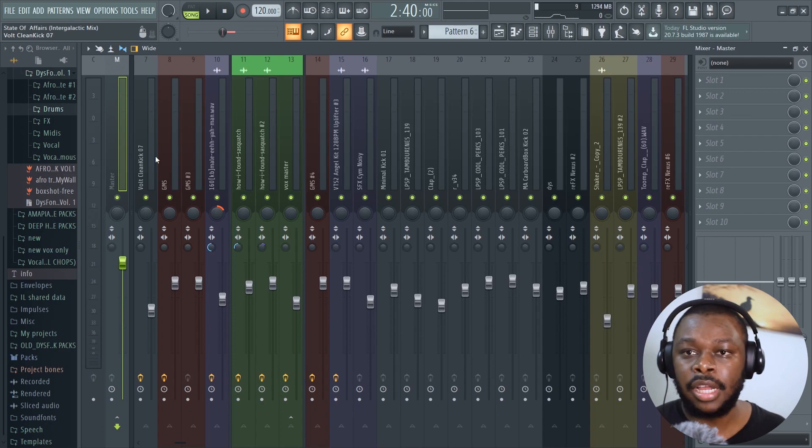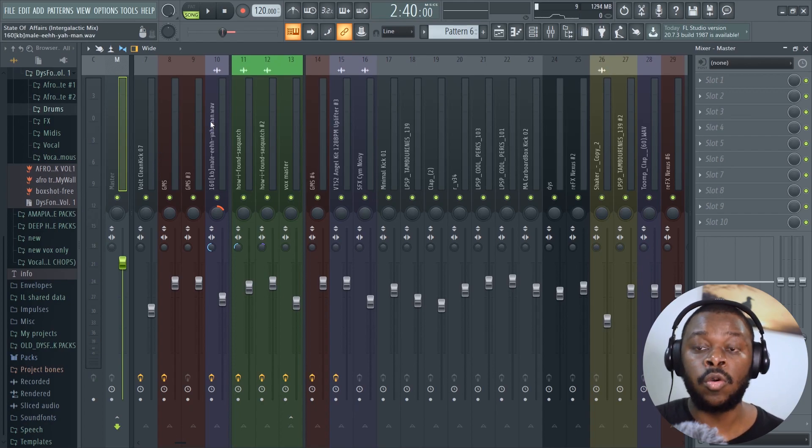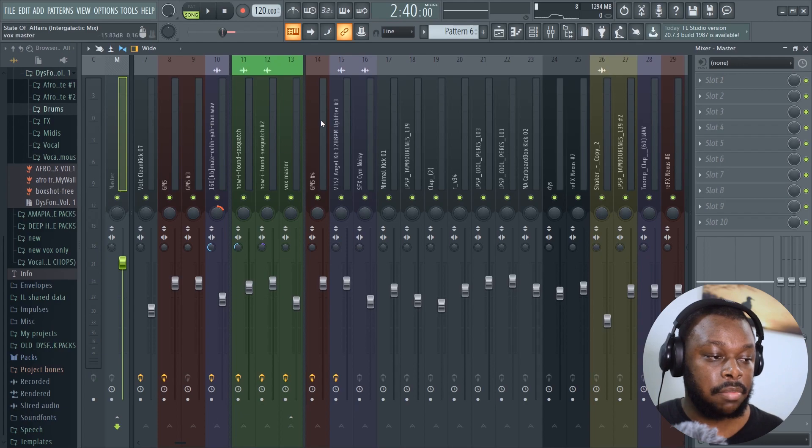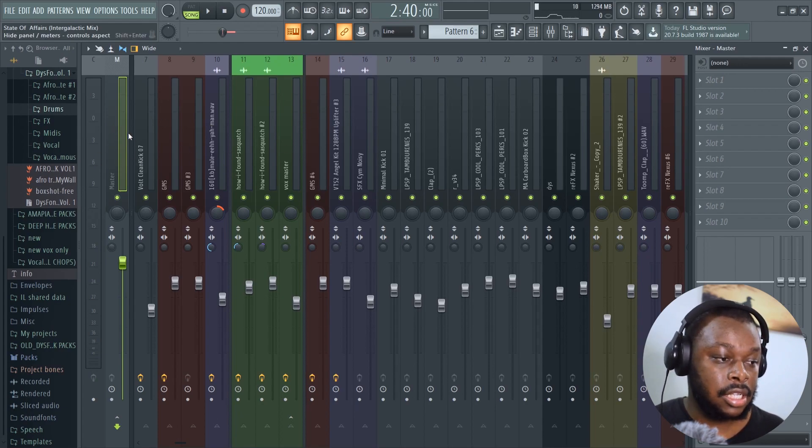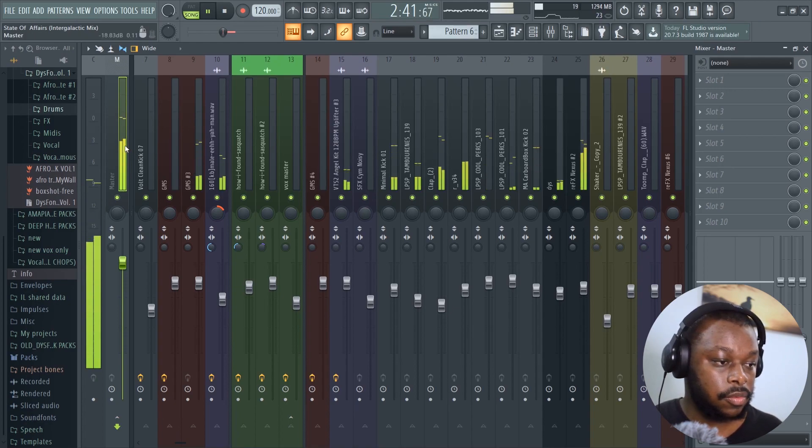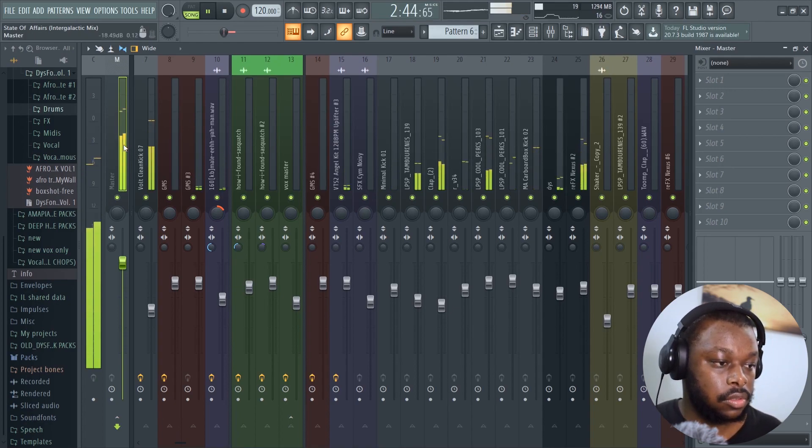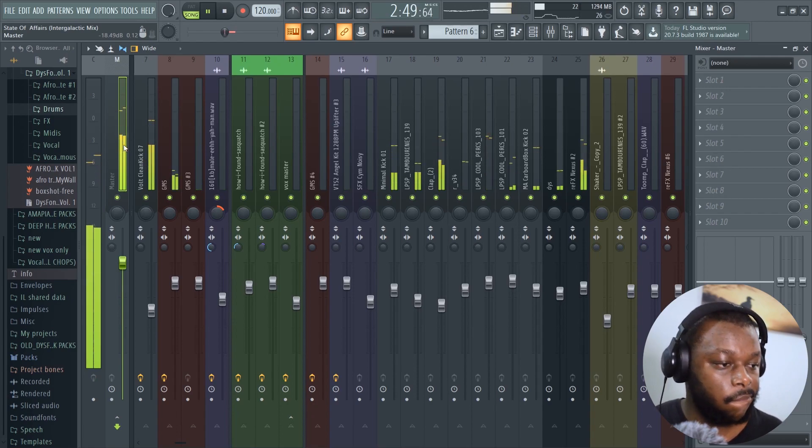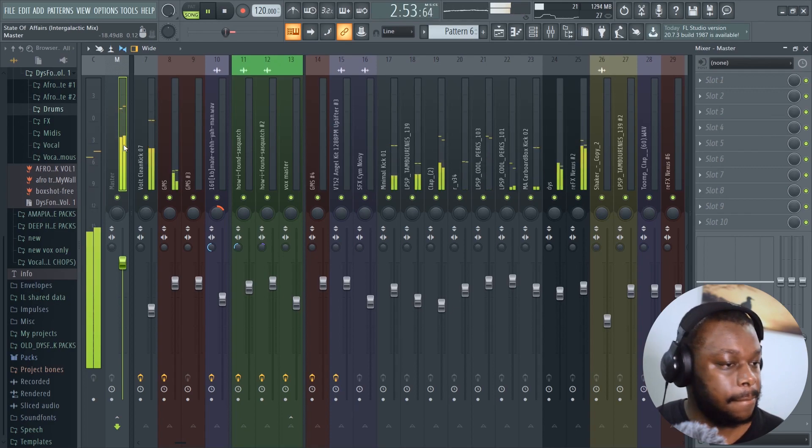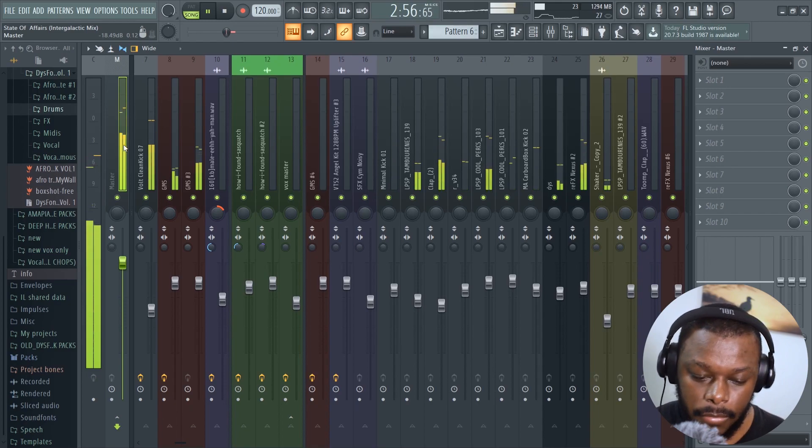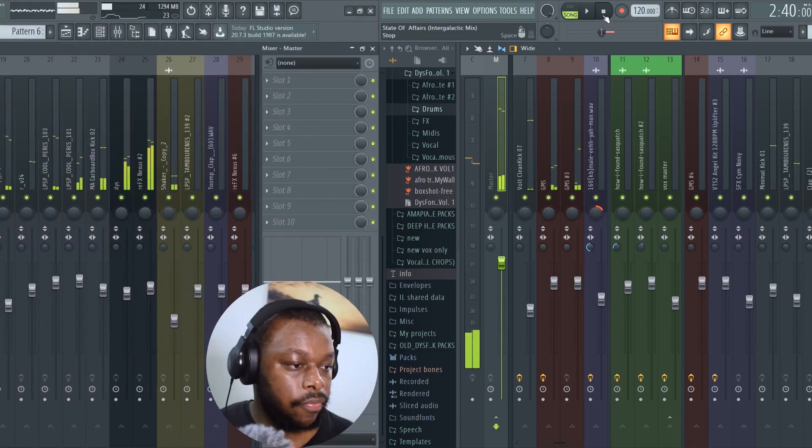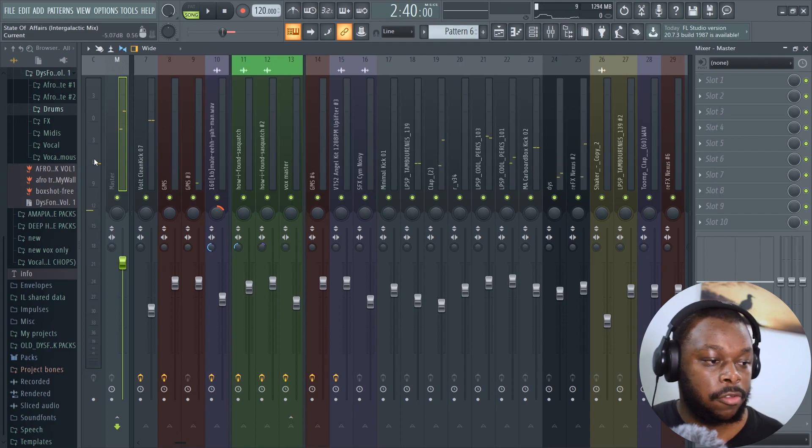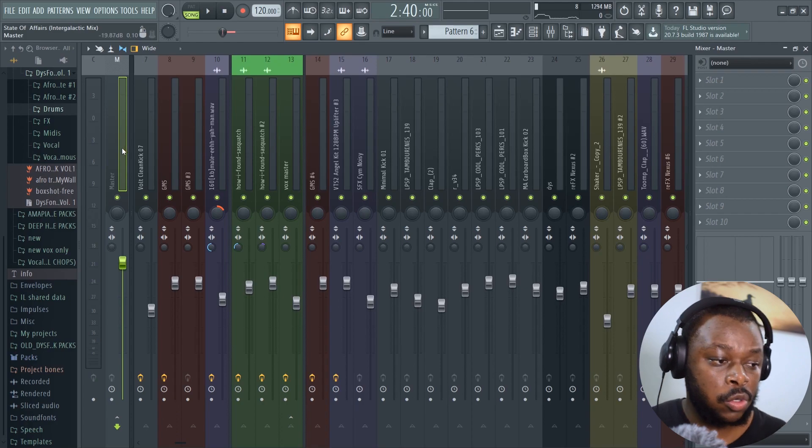The furthest you can go is negative five decibels. Let's play our song now and see if it's really peaking at negative five decibels. We've heard the song, it's roughly peaking at negative five decibels, so I think we're good to go.